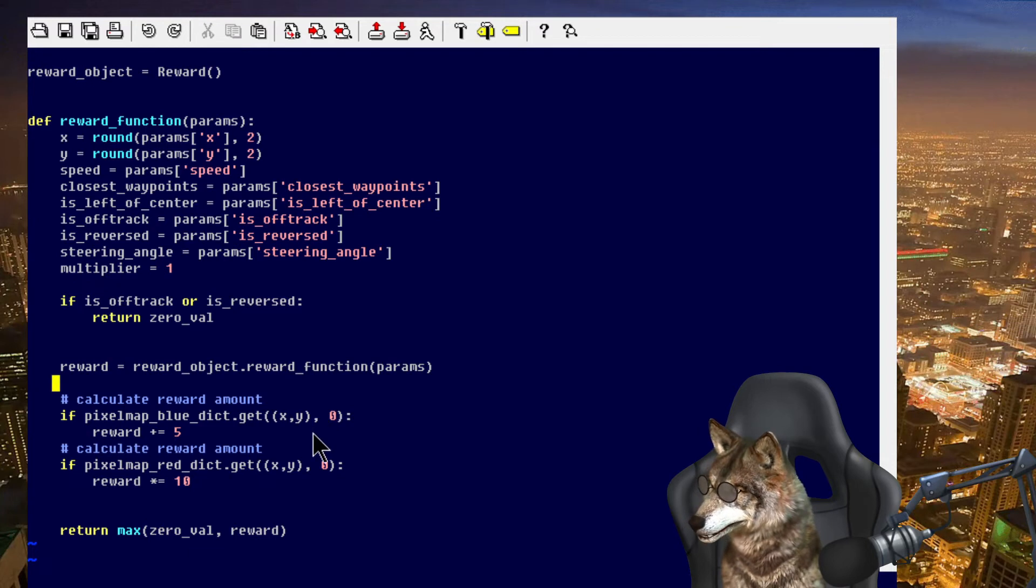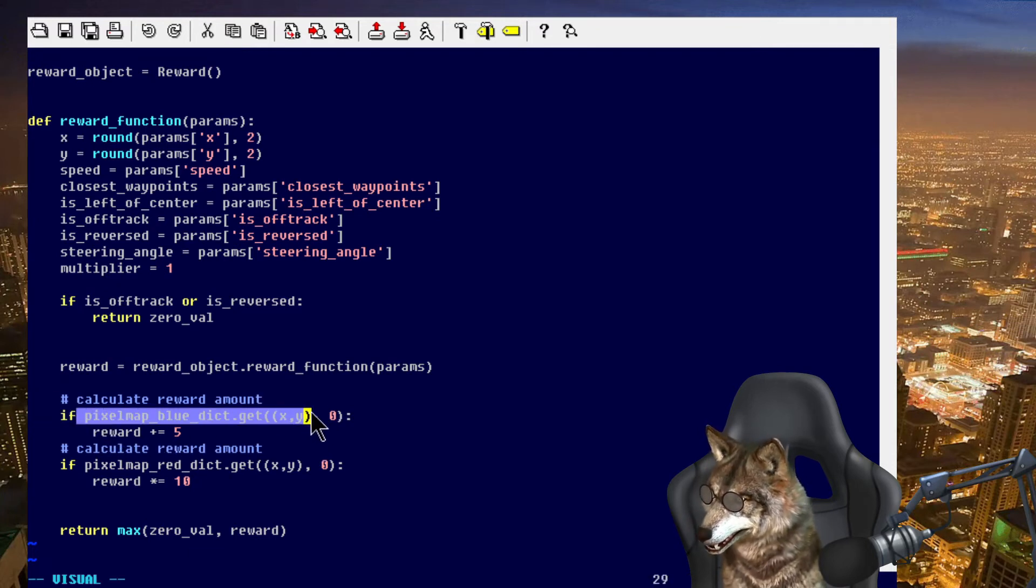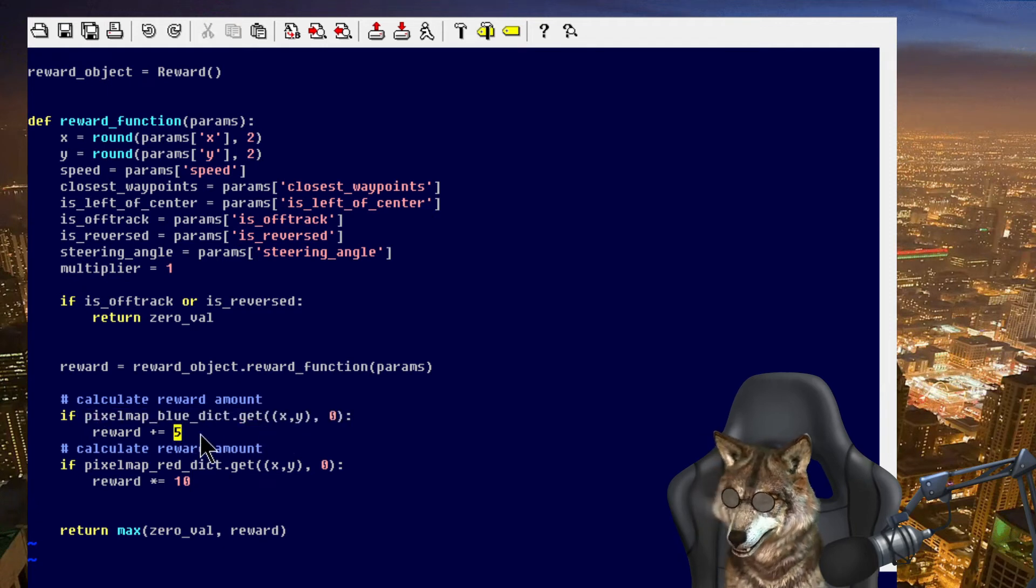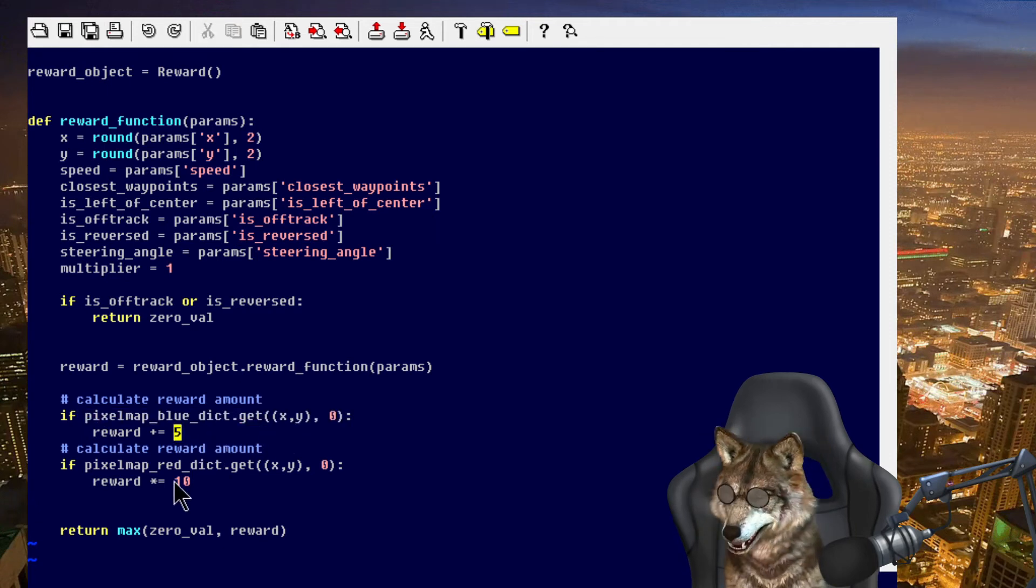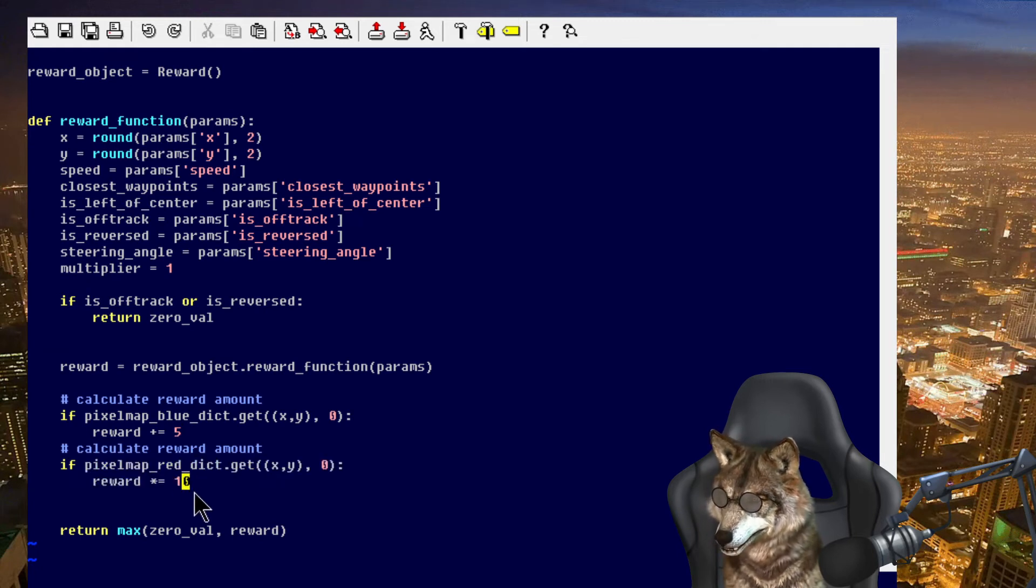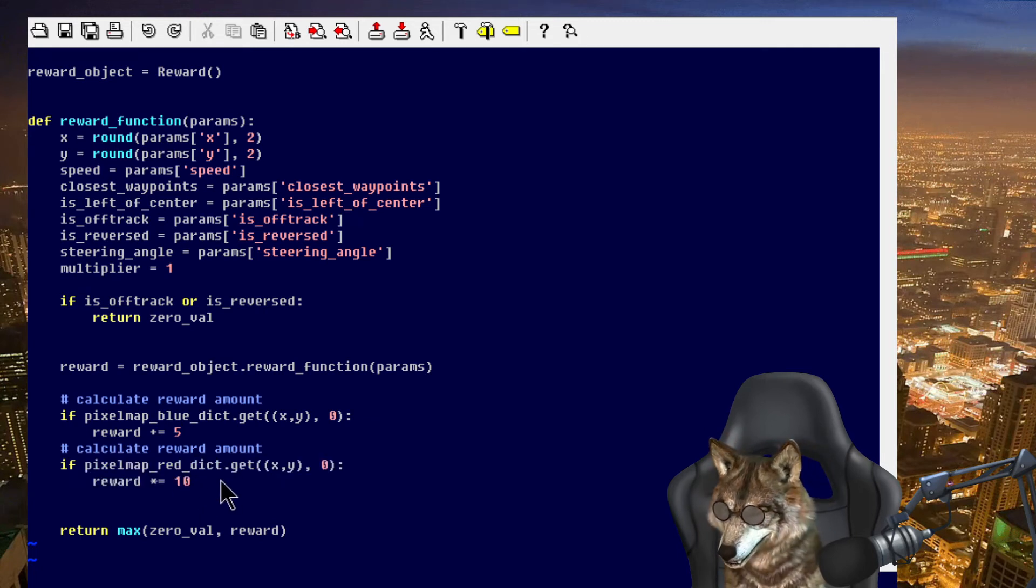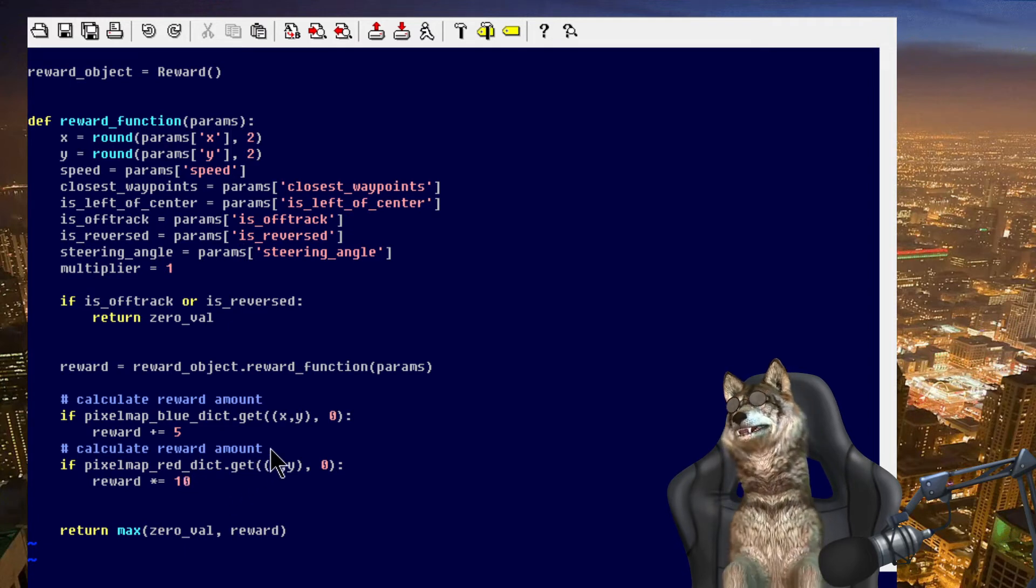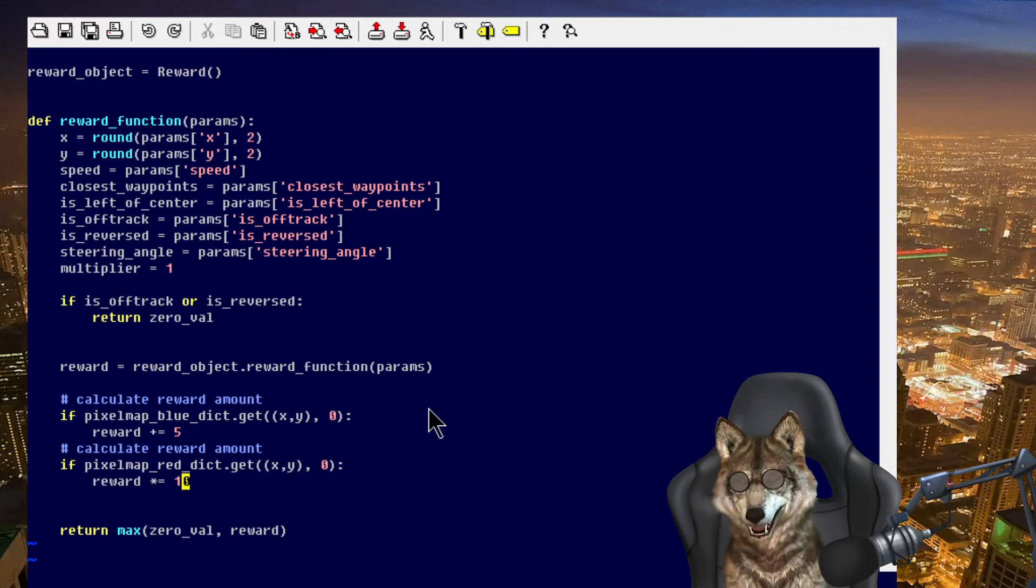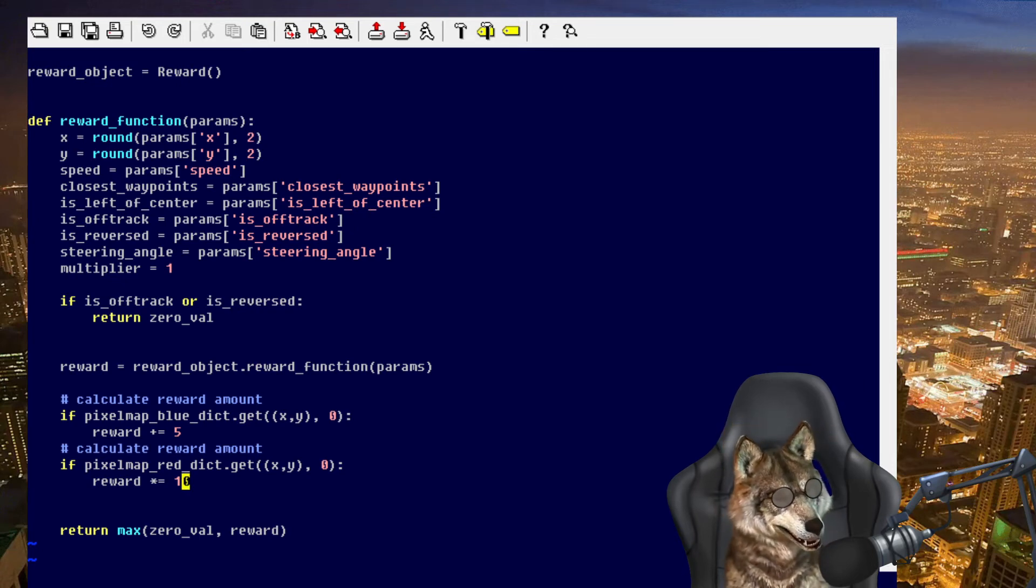And then I give it the bonus. If it's within the blue zone, I give it a little bit of a boost. And if it's in the red zone, I give it a big boost. I'm really promoting it being in the red zone. So with this reward function that you see here, I was able to get some decent results. Let's go back to the video.